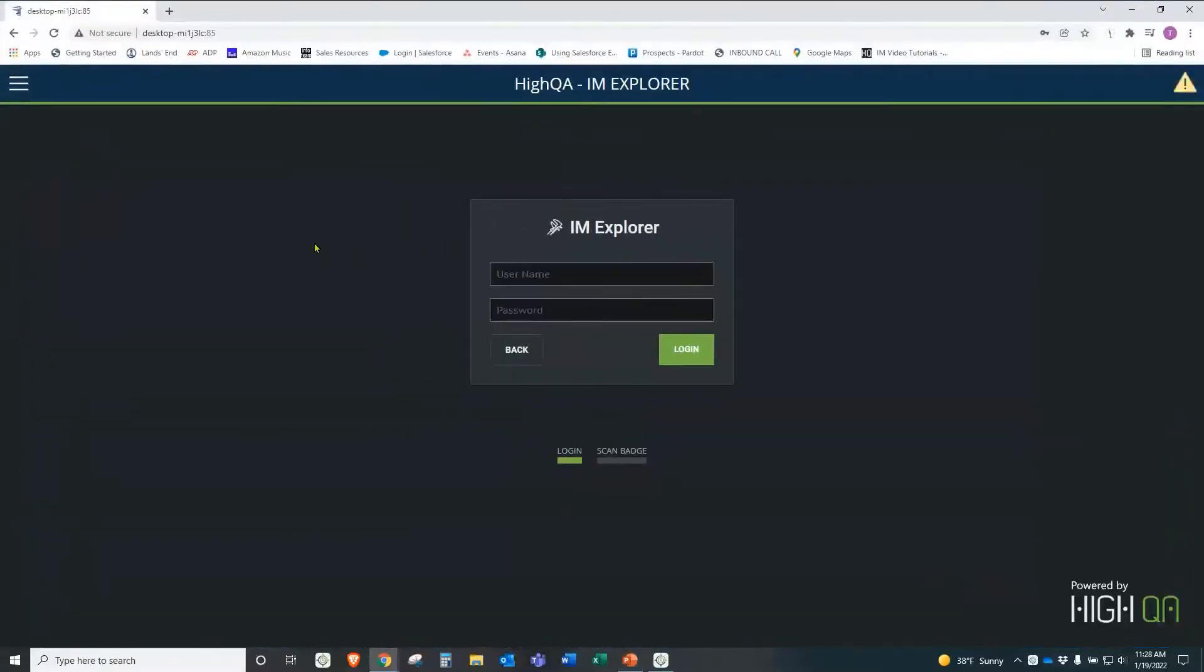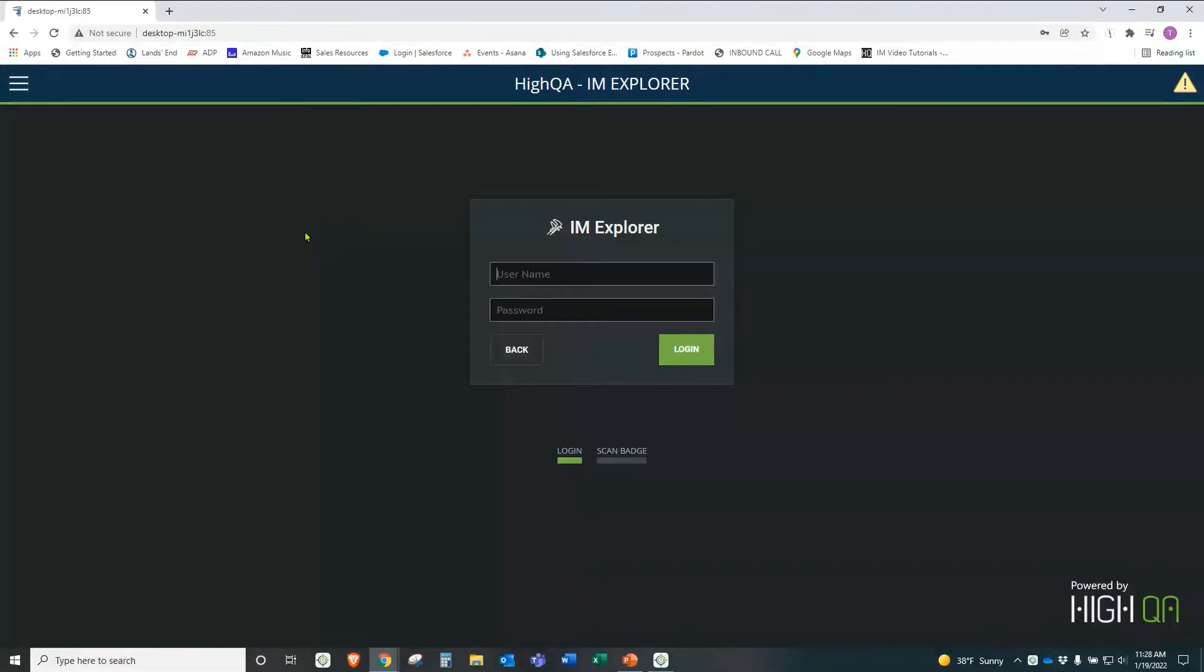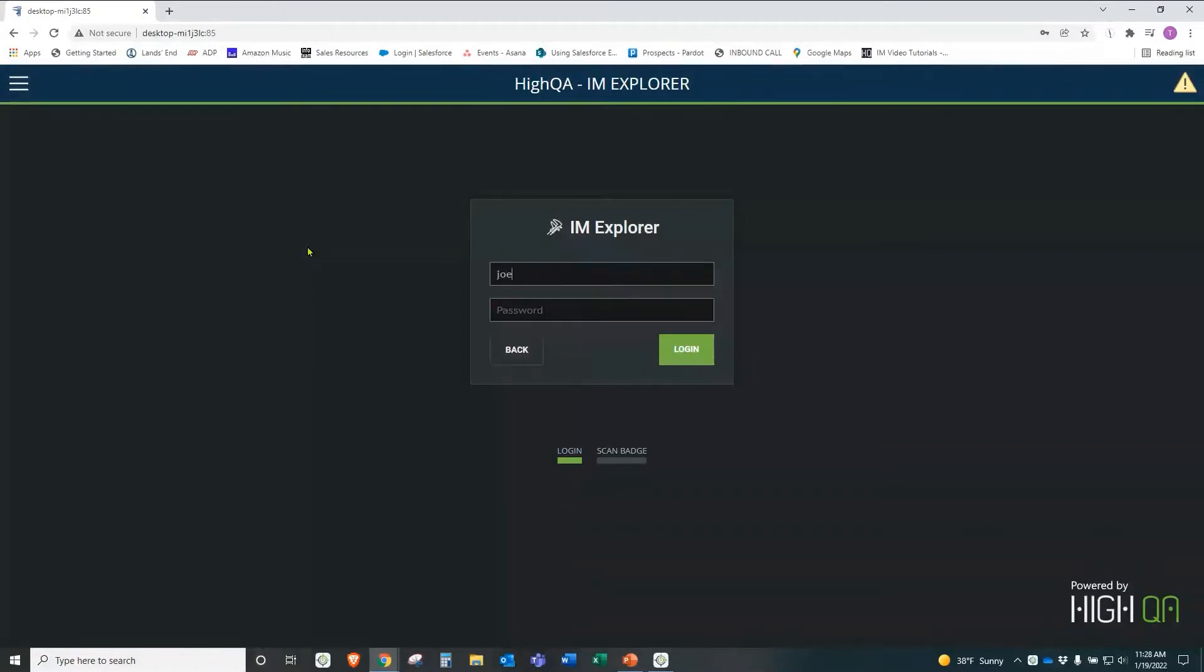We have two different shop floor interfaces for gathering data on the shop floor. One is called Explorer and the other one's called Express. Generally speaking, Explorer gives you more information about every job and Express limits what the user can see so they only see what's assigned to them. It really depends how you want to run your shop floor.